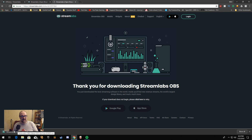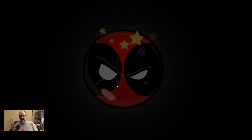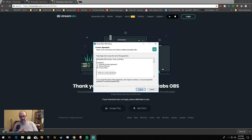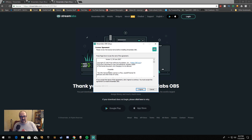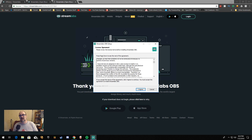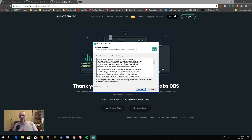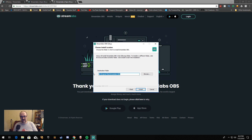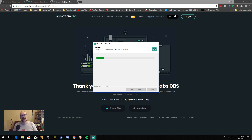It's done downloading. Let's go ahead and bring it up, get it installing, and take a look. Standard user agreement — you can read it on your own time. It's pretty standard stuff. We're going to go ahead and install it to the default location of C Program Files, Streamlabs OBS. Let the installation begin.